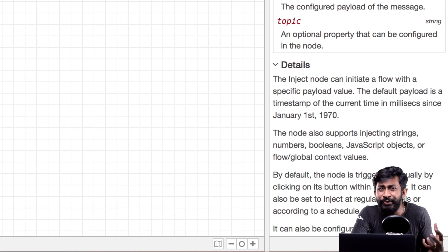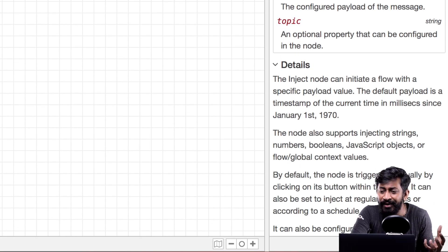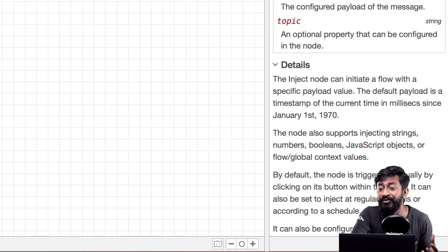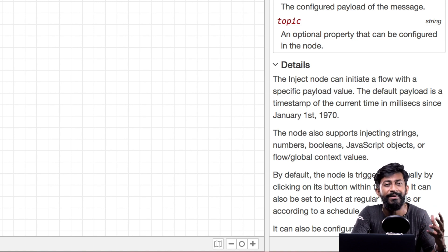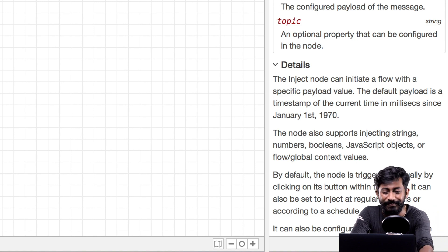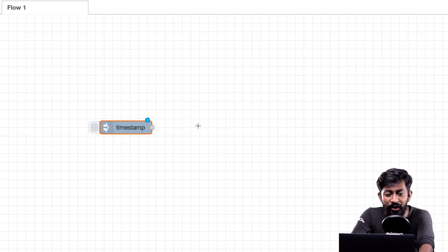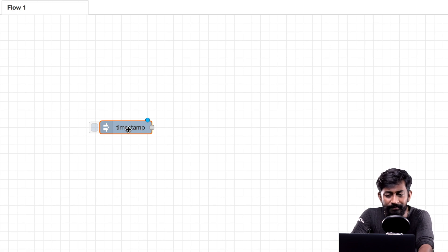So whenever you are using any new node in Node-RED you can just refer this help section to get familiar with that node. Now to configure the node you just need to double click on it.